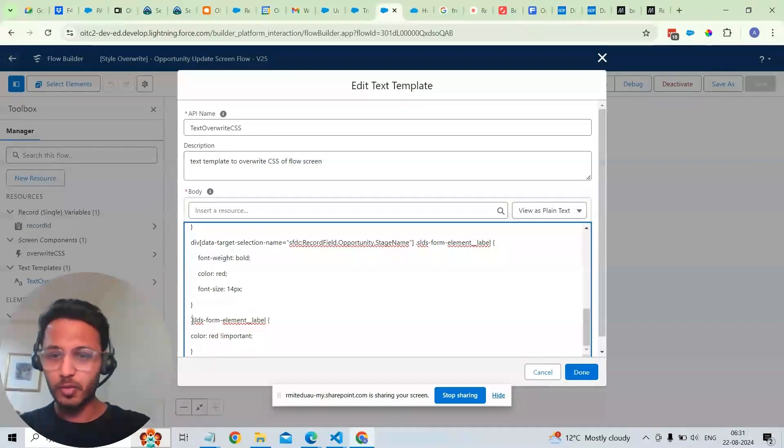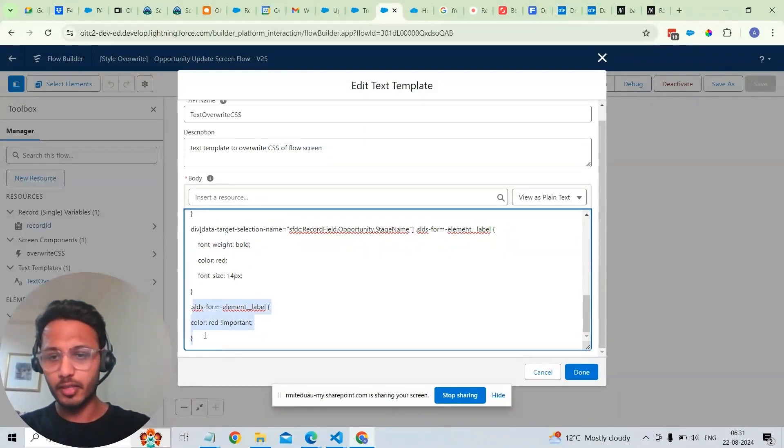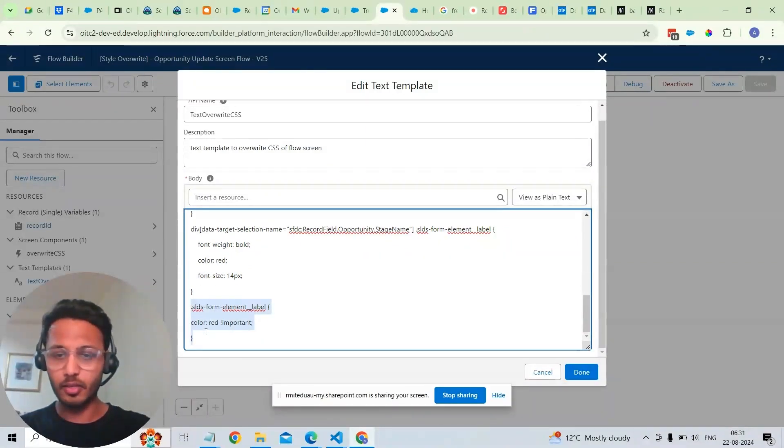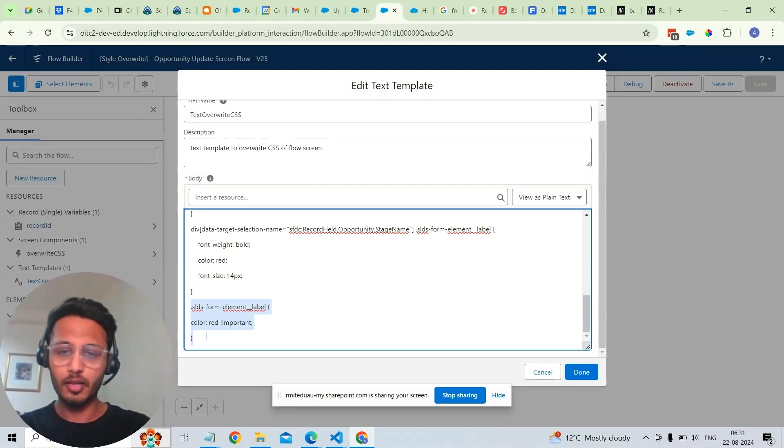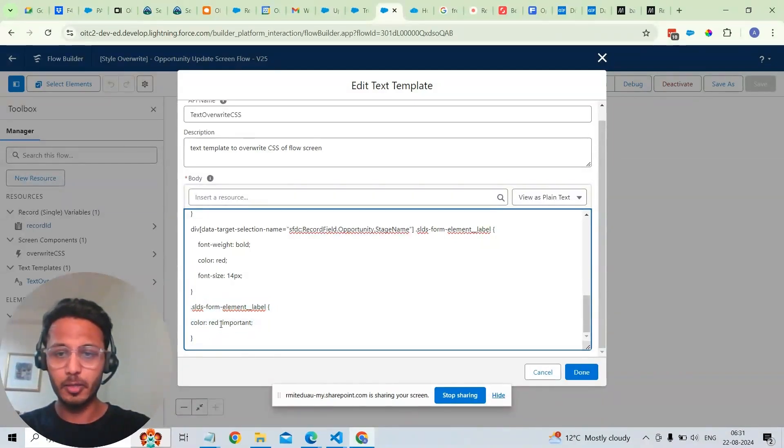And again, we can also do it for all the elements in that particular form. For example, coloring all the labels in that particular form with red color.